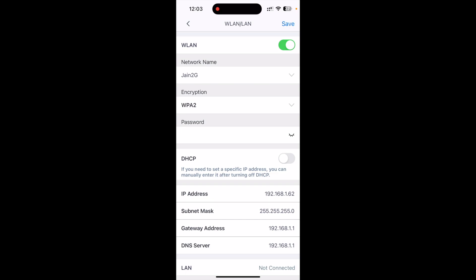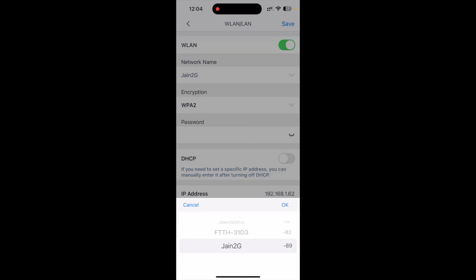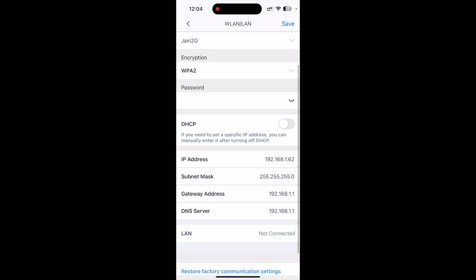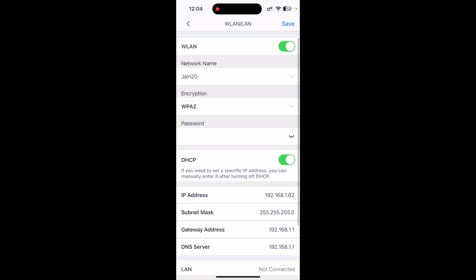Now you need to connect to your home Wi-Fi. Click on the network name and it will start searching all nearby available Wi-Fi networks. Select your network — I would prefer to go with the 2.4 GHz band. After selecting, type the password of your Wi-Fi router, then you can enable the DHCP option. Once done, save it.